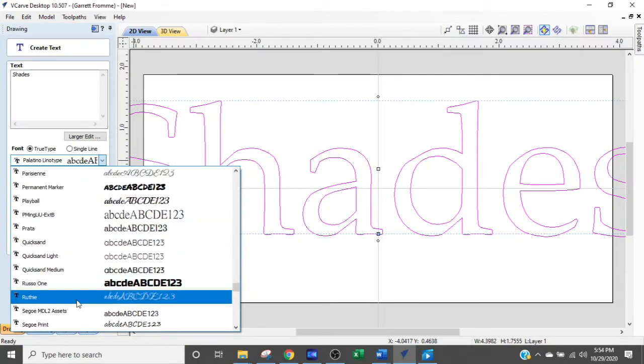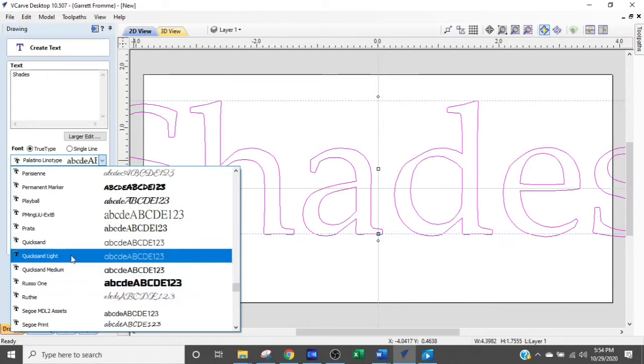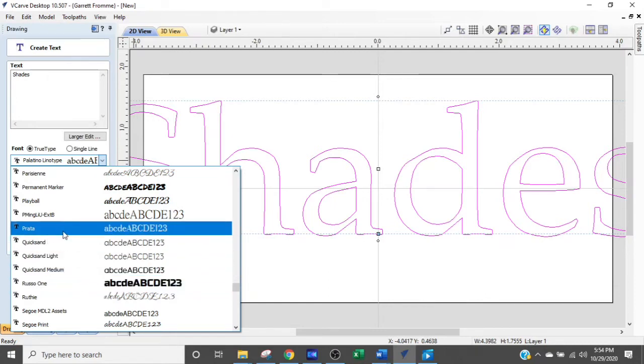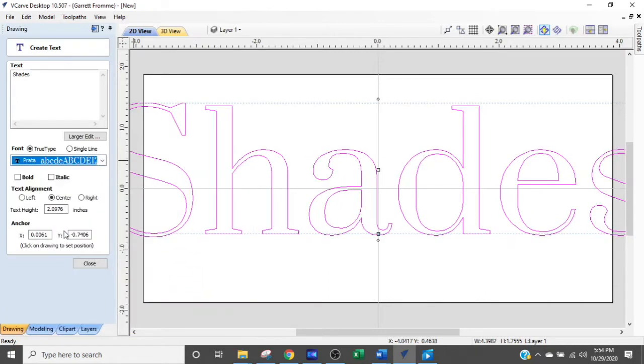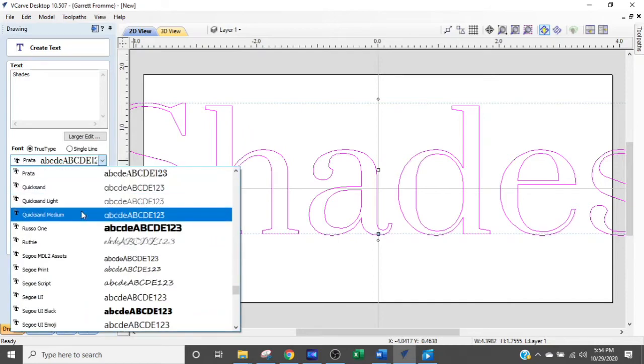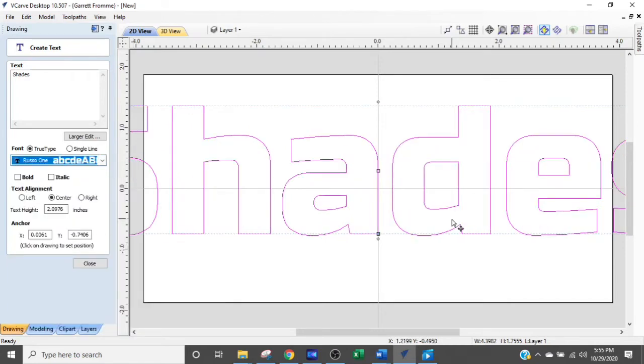Come on. Oh, look. There's Russo One right there. And there's Prado. So if we click Prado, it changes that font to basically the same font that we had before. And there's Russo One.